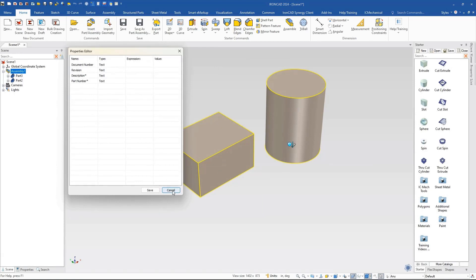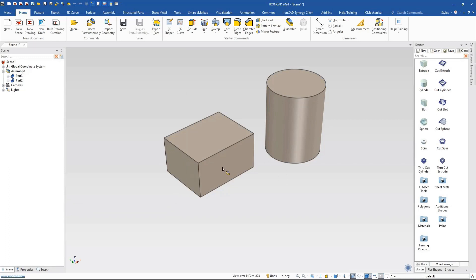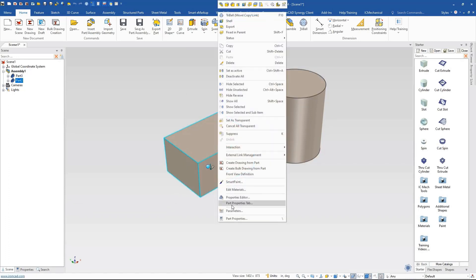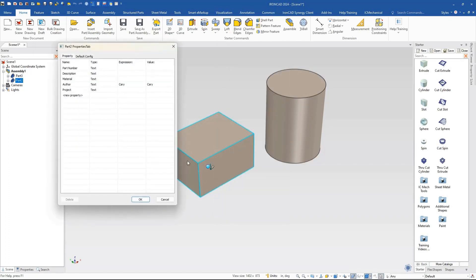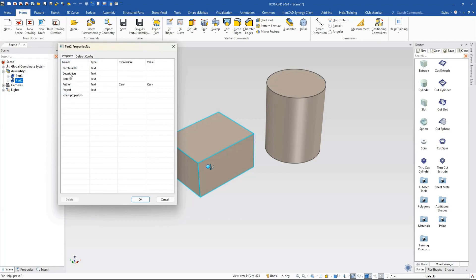In IronCAD part properties, you'd have to know to go to part number, description, material setting, and custom properties separately — they're scattered around the system. This gives you a nice easy way to access those. Notice that the author field I created automatically gets populated as the custom property. The same thing applies for the assembly — if we go to the assembly property editor, document number, revision, description, and part number all show up there.